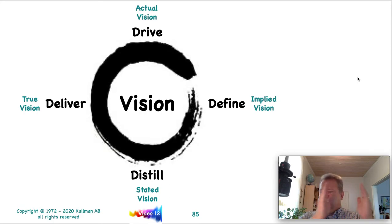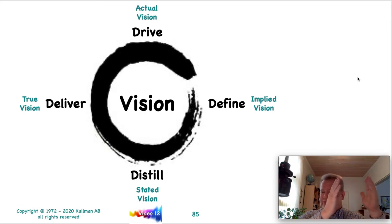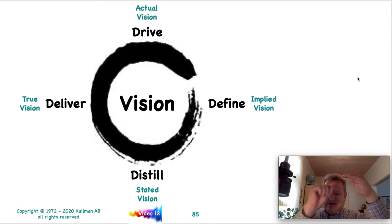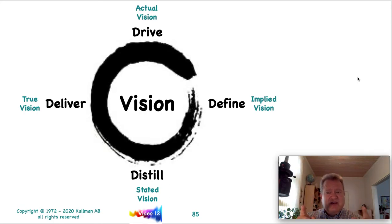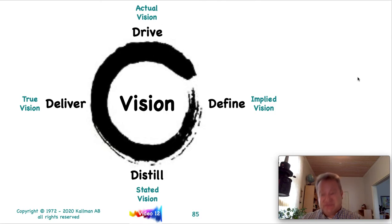So keep in mind that poster with the value statements where it was nothing but check marks — you don't want that happening with your vision as well.